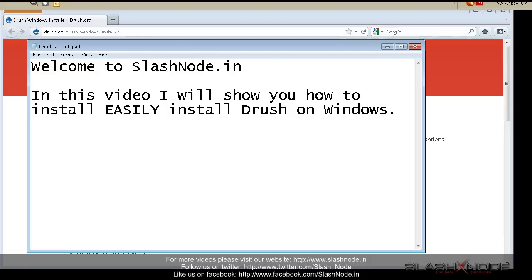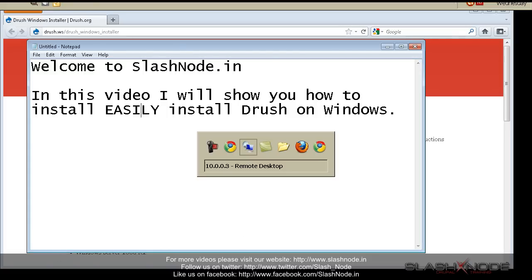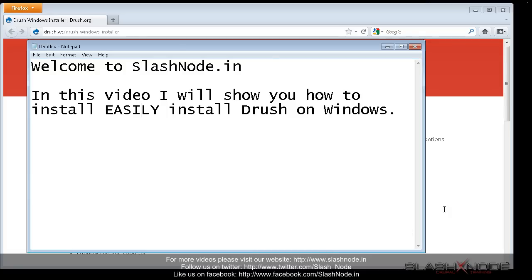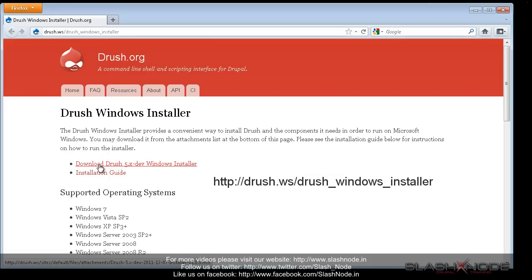I have seen many new Drupal learners not using Drush at all, especially the ones who are using Windows. Why? Because they can't install it easily. I can understand this, but here comes Drush Windows Installer - the convenient way to install Drush on your Windows machine. Just download their setup file and install it just like any other Windows application.